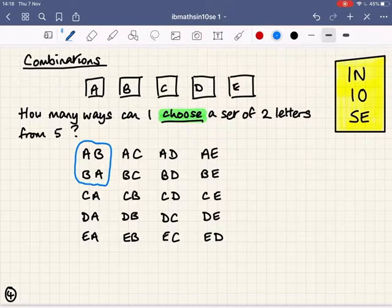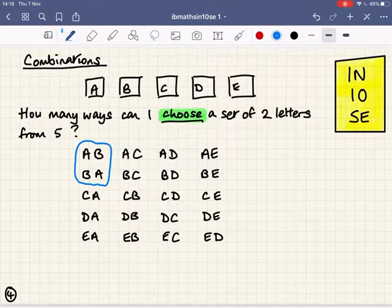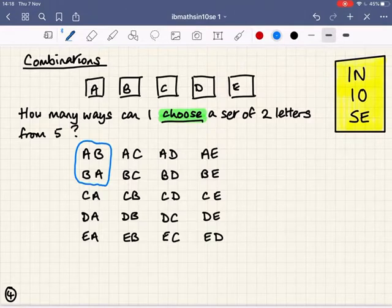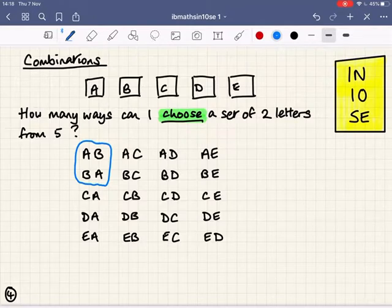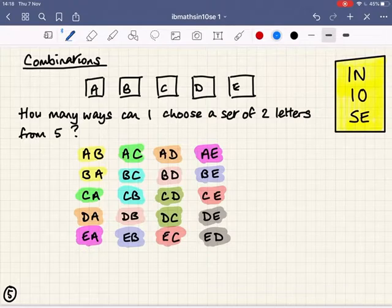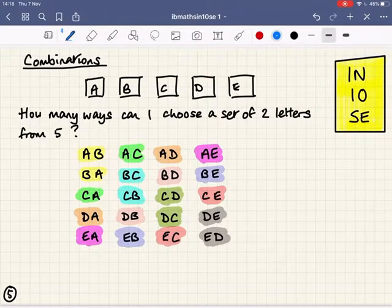The difference between permutations and combinations is exactly that. In permutations, I'm interested in the unique arrangement — the order — so A, B is different from B, A. But in the world of combinations, I'm only interested in the two that I've chosen, and A, B and B, A are the same choice. Our permutations formula won't work here because, if you can see, I've shaded the pairs on screen — there are actually 10 pairs of the same two.